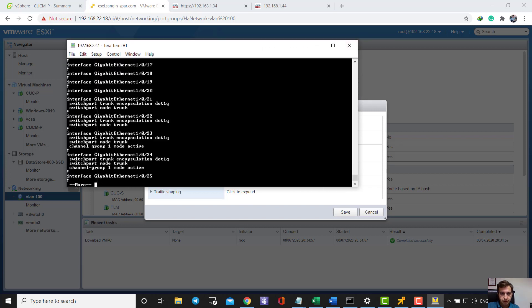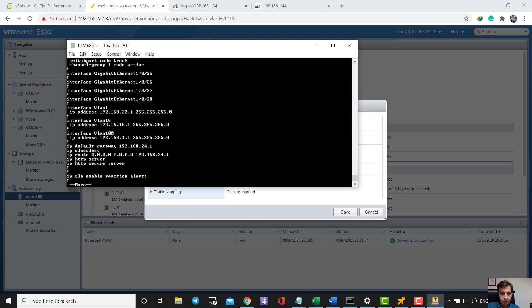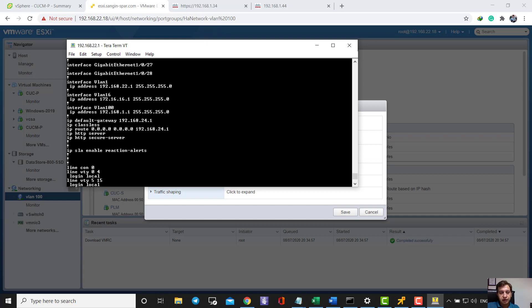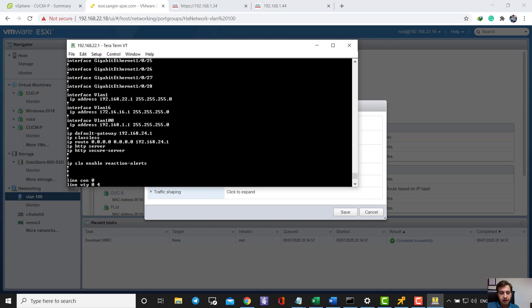My VLAN 100 has the address 192.168.1.1 as its default gateway address. I activated IP routing to reroute and connect to the default gateway. When I change the IP address of the VLAN, I don't change the VLAN 100 tag itself — I only change the IP addresses here.